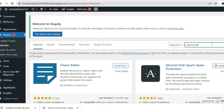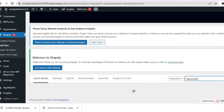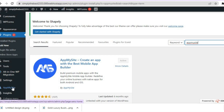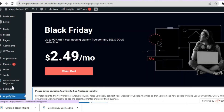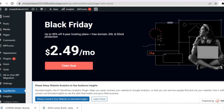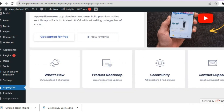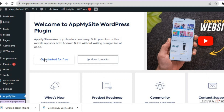You will see the app come up and you are going to install and activate it. Once you have installed and activated the app, you are going to tap on App My Site from the left-hand menu option. Then all you'll need to do is scroll down to where you see Get Started for Free and tap right there.